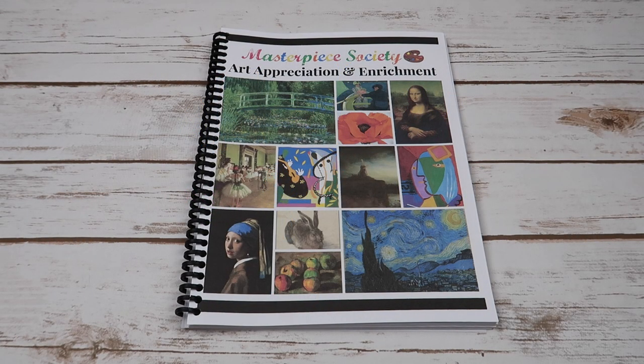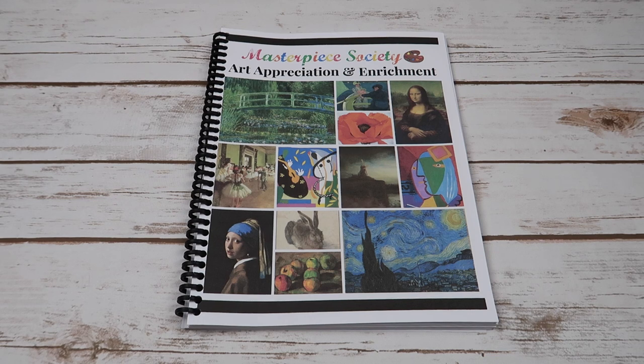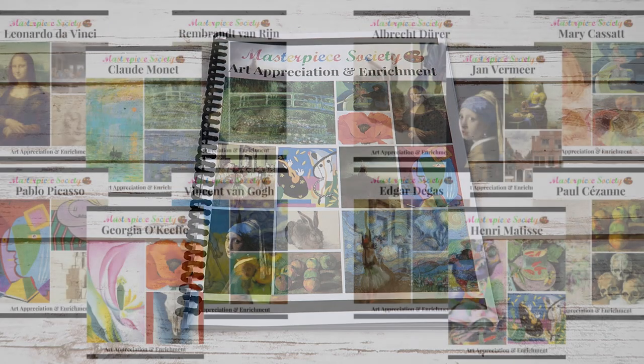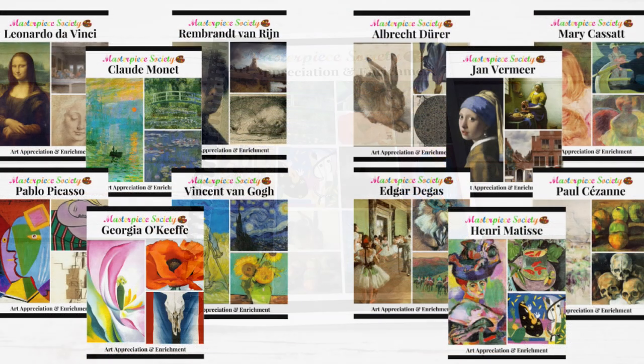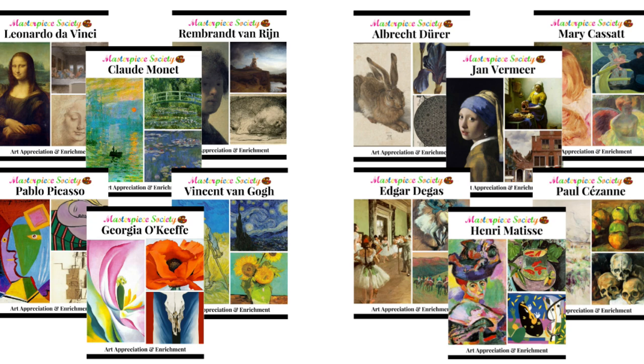Hey everybody, welcome to The Waldock Way. I'm Jessica and today's video is a look inside the Masterpiece Society art appreciation and enrichment program. Now there are actually two separate volumes. Volume one includes the artist Leonardo da Vinci, Rembrandt,